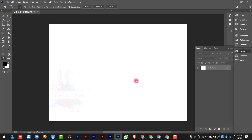Now we will click on the background layer. We will look at Solid Color, Gradient Color, and Pattern options.